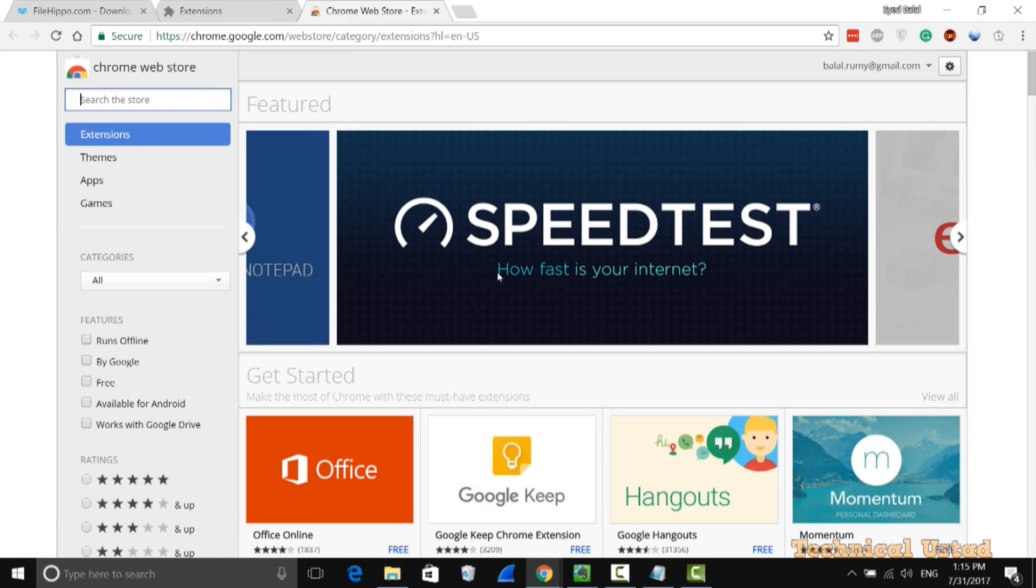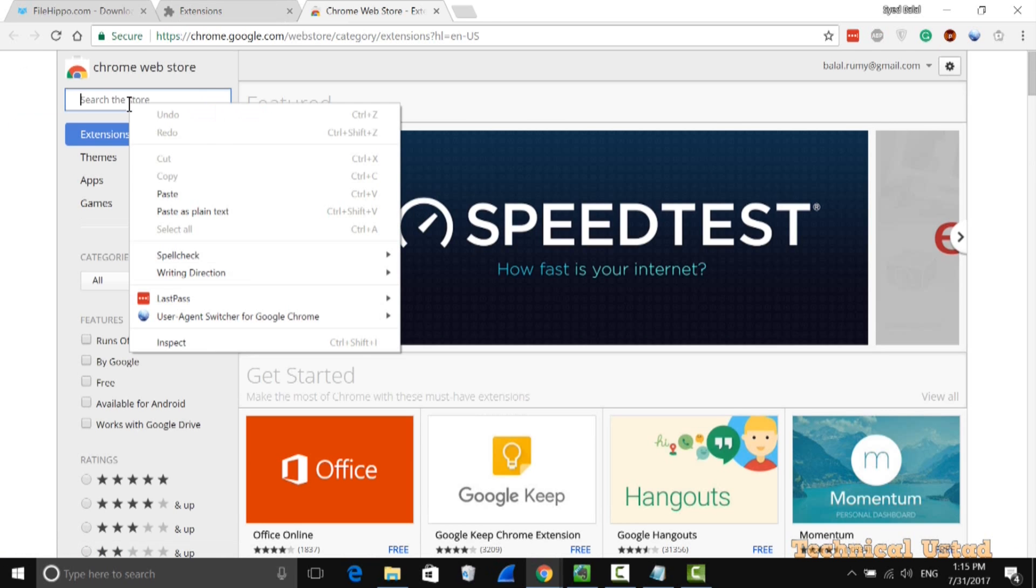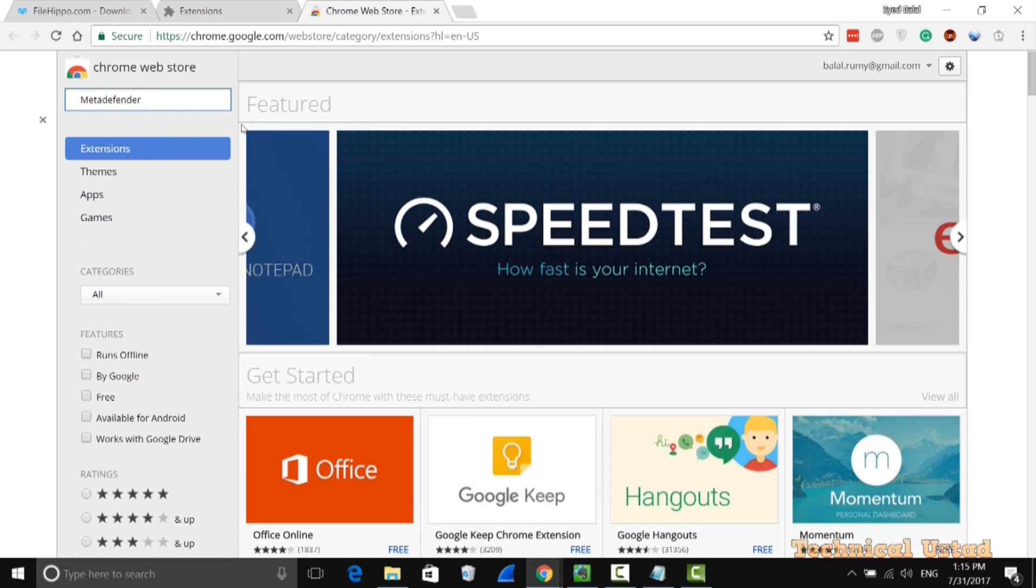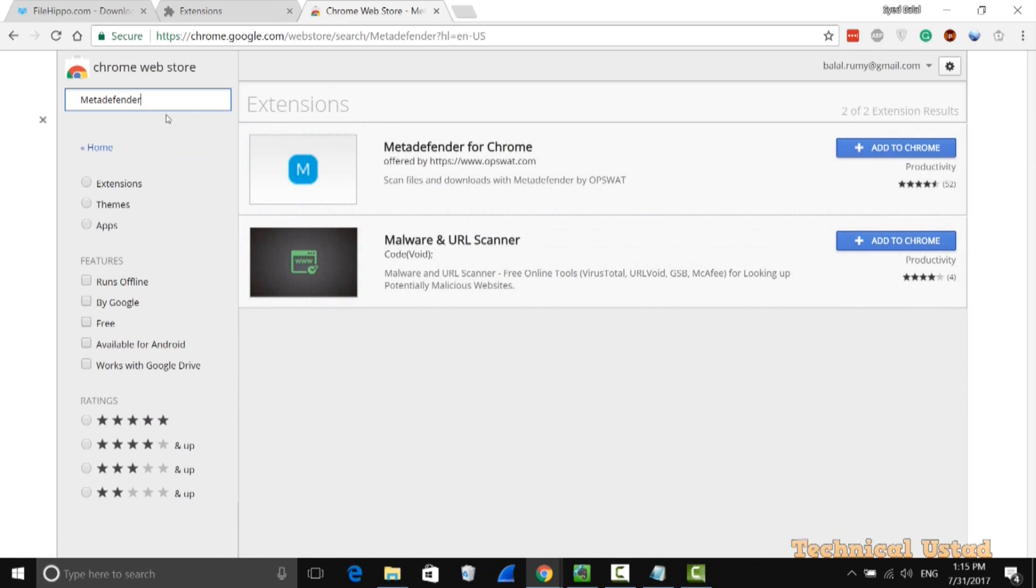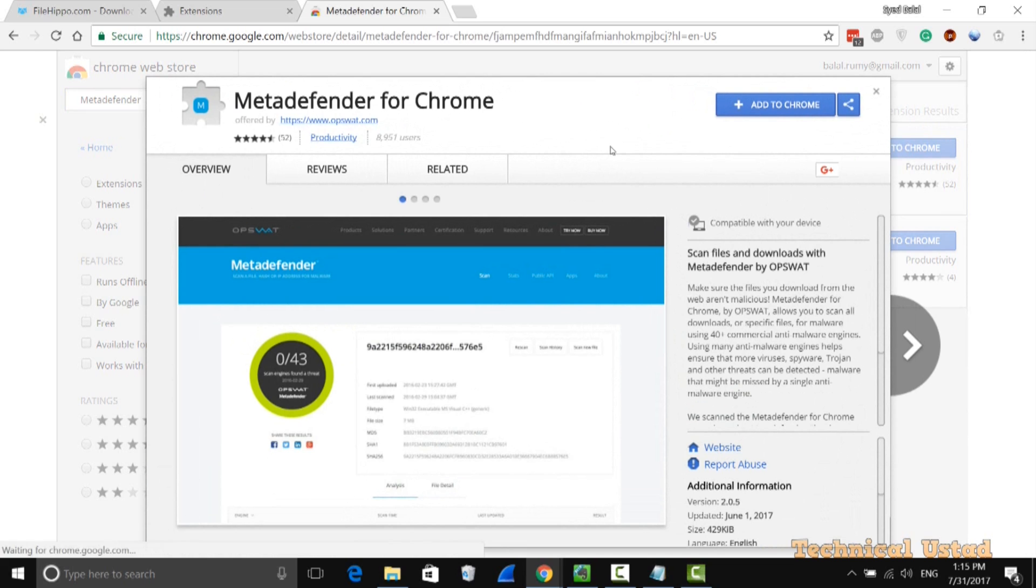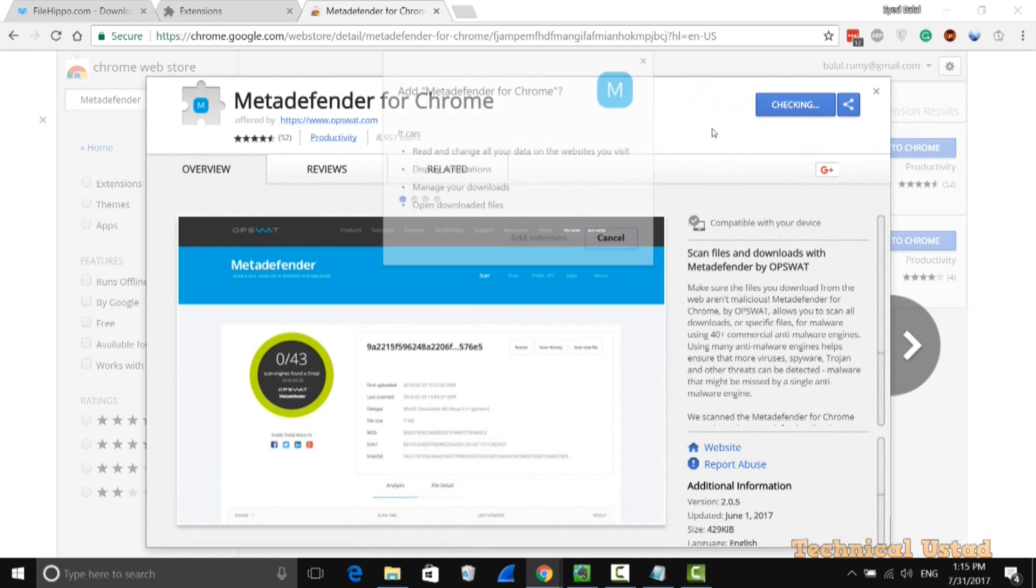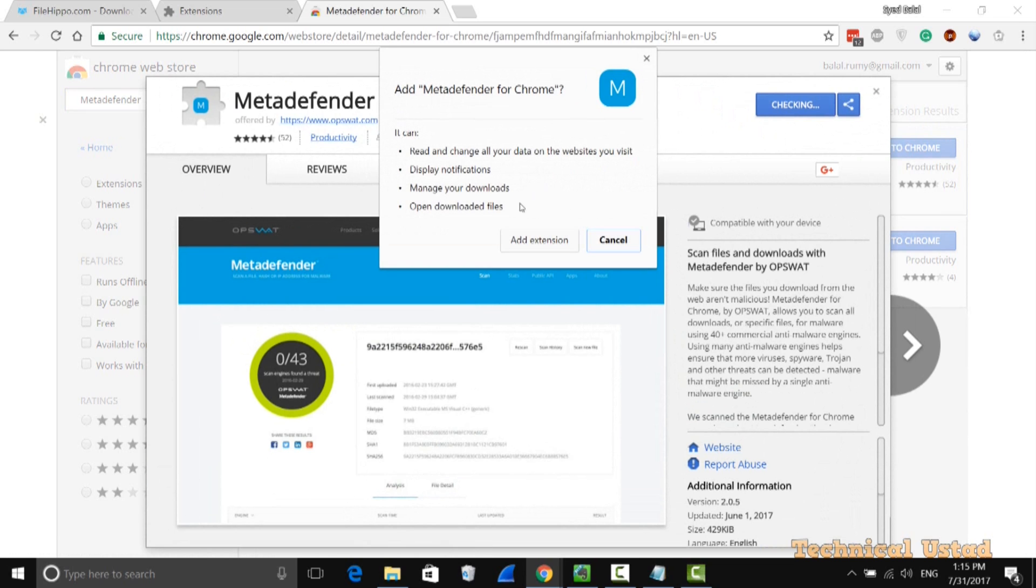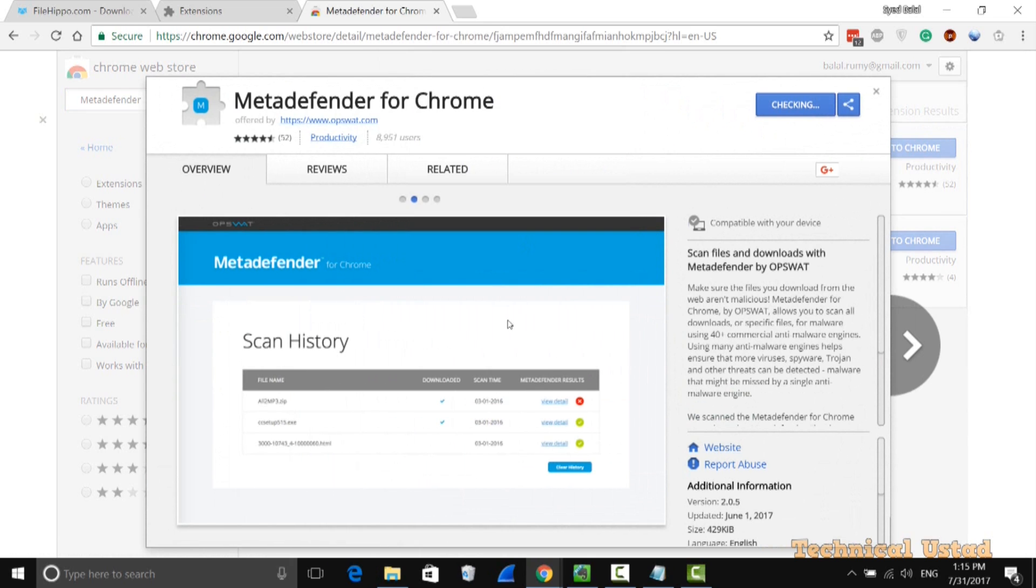It's MetaDefender. Now just search for it. The first one, MetaDefender from Chrome. Now click on add to Chrome and just add this one in your browser. Click on the add extensions button.